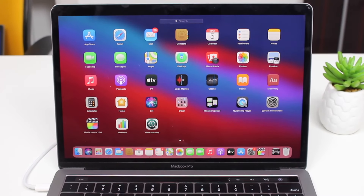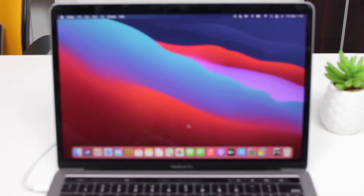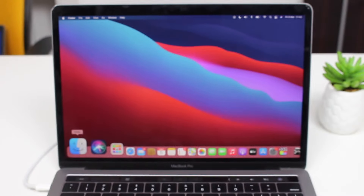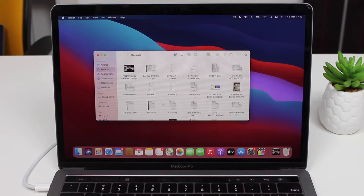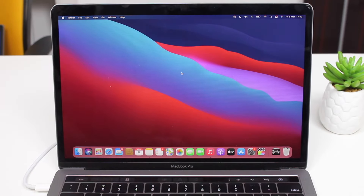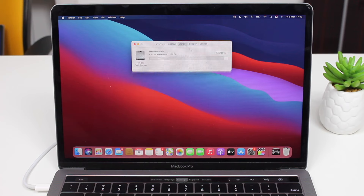Do not use Time Machine to back up your files. If you use Time Machine, it will automatically save the Other category as well, so when you restore from your Time Machine backup, those files will come back. You need to manually save all your files to your cloud service — iCloud Drive, Dropbox, Google Drive, whatever — just don't use Time Machine.